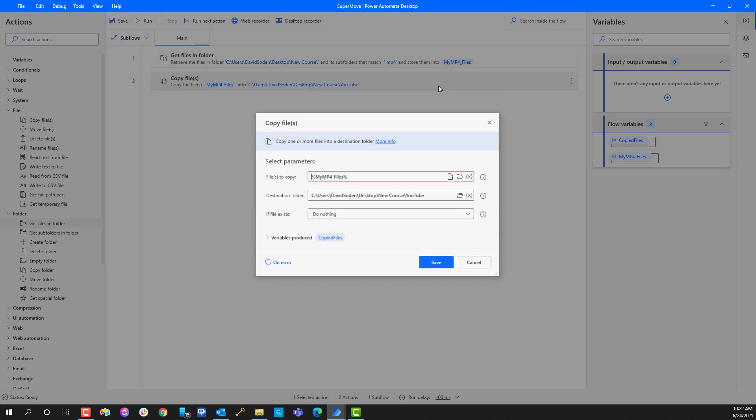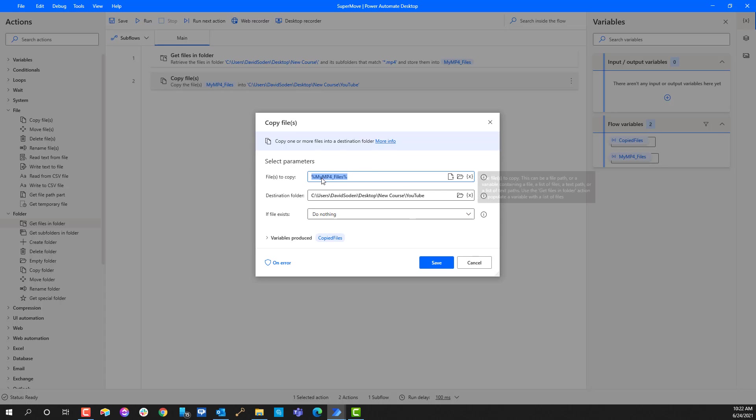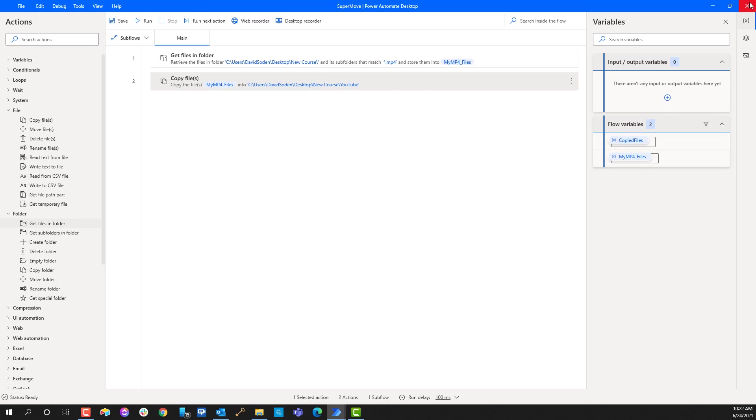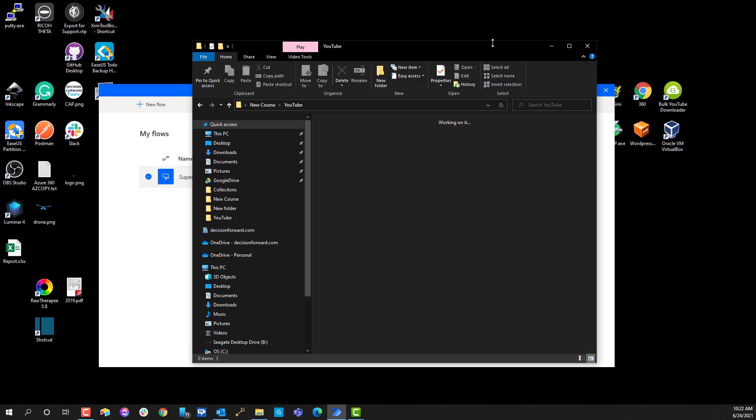Then what I'm gonna do is I'm gonna copy files. It's plural, one or more, which means I don't have to use any programmatic type of thing where I loop over a list. I can actually just use this very simple action. I'm gonna say file or files to copy which means it'll take a specific file or you can pass it in a list. That's exactly what I'm doing, I'm passing the list in because this mp4 files is the output from the previous step.